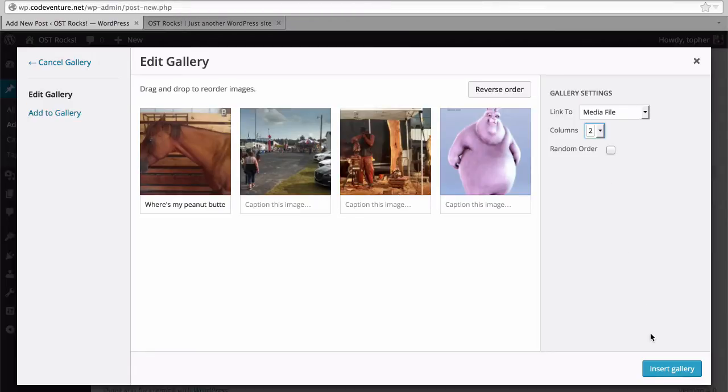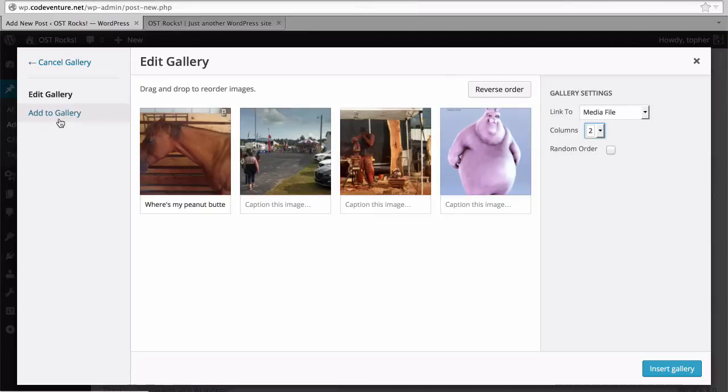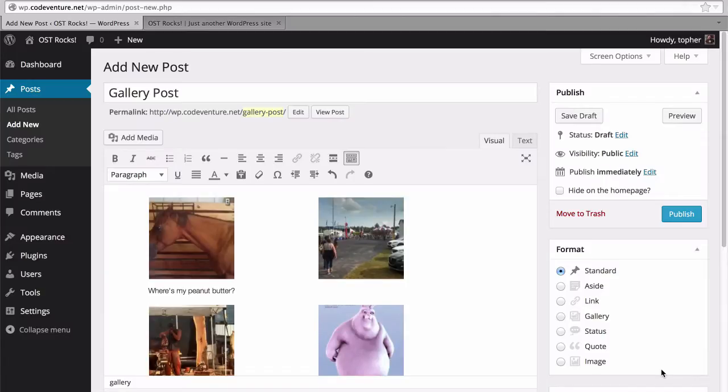If I had forgotten an image that I needed to add in, here on the left is add to gallery. I could go grab some more images. But I'm going to leave it the way it is and insert gallery.